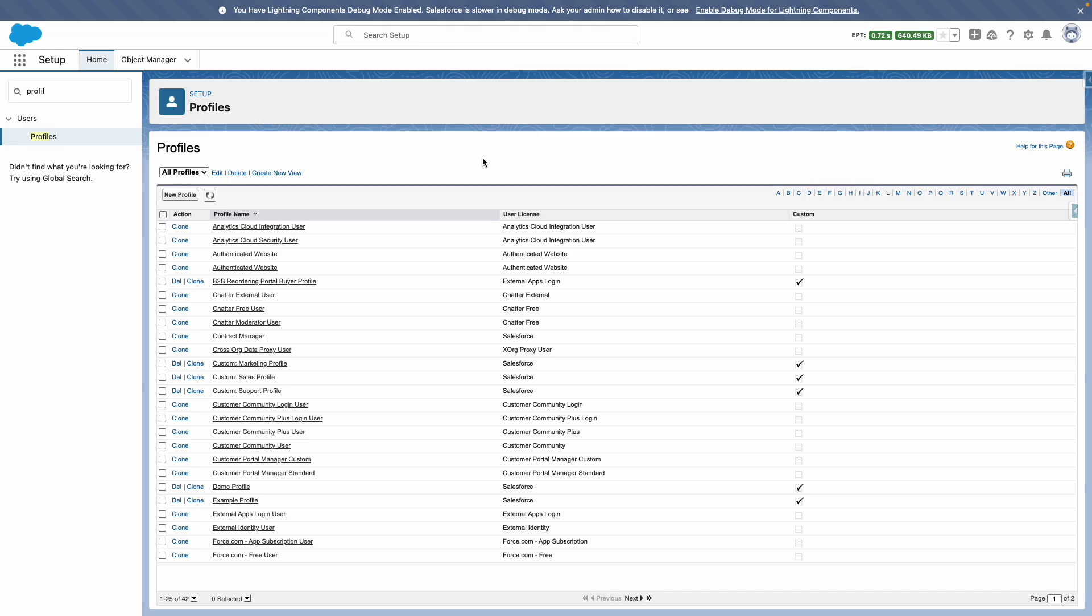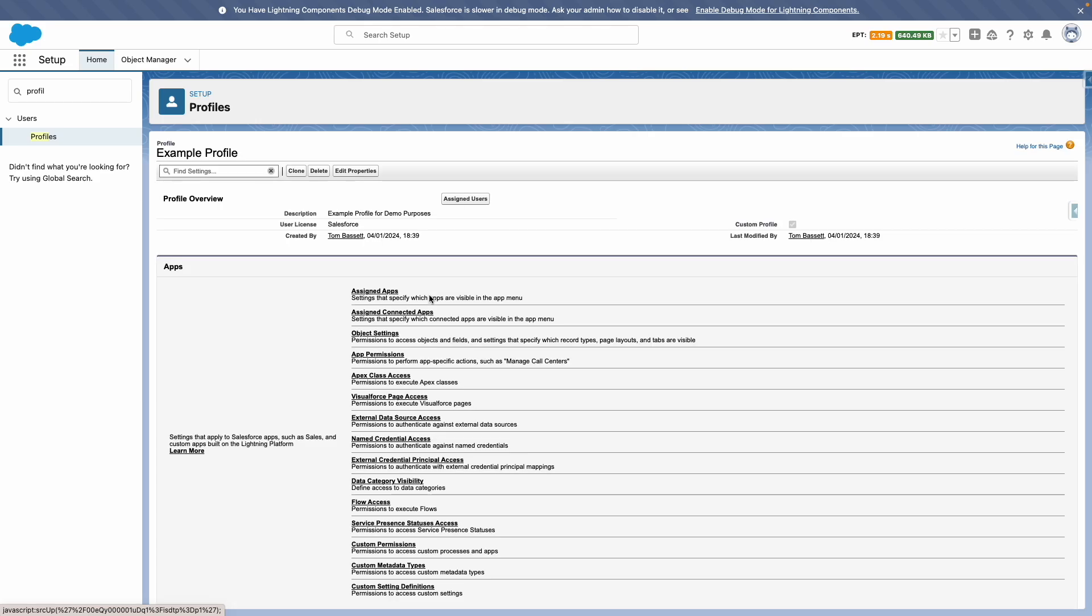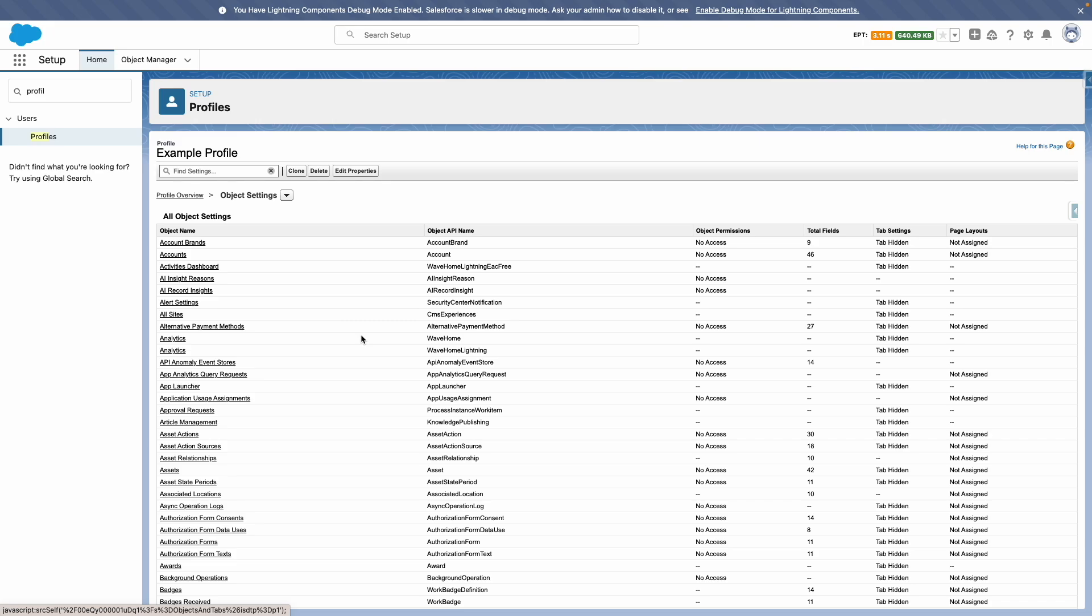Back in Salesforce, against profiles, you can see the newly created example profile. The majority of these sections will be blank, including the object settings, which will show that the user doesn't have permission to any of the standard or custom objects by default.